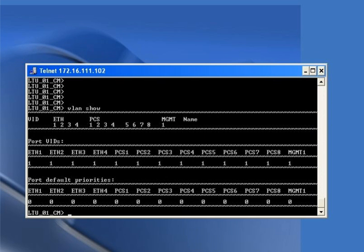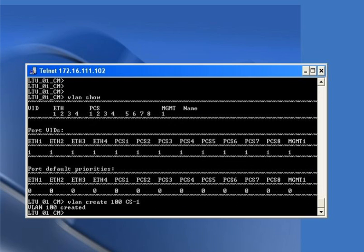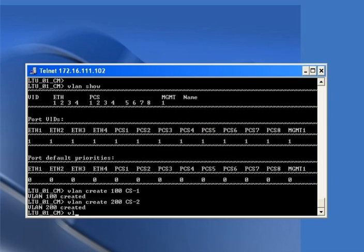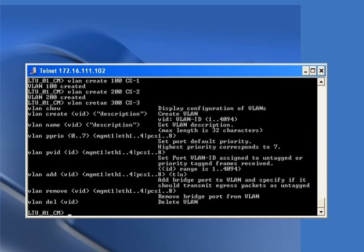Now we configure the VLAN on the card. The command 'vlan show' displays the current VLAN configuration on the card. To create VLAN IDs, the command is 'vlan create 100 CS-1', which creates VLAN 100 with description CS-1.